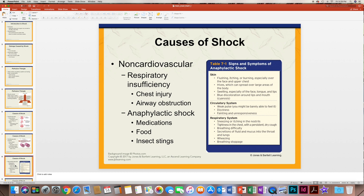Shock can also be caused by anaphylactic shock, which happens with the use of certain medications, food, or insect stings if you have an allergy. For example, my husband is allergic to bees, so if he gets stung he can go into anaphylactic shock. He has to carry an EpiPen that he can inject into his thigh to release a dose of epinephrine to keep him going until we can get him to the hospital.